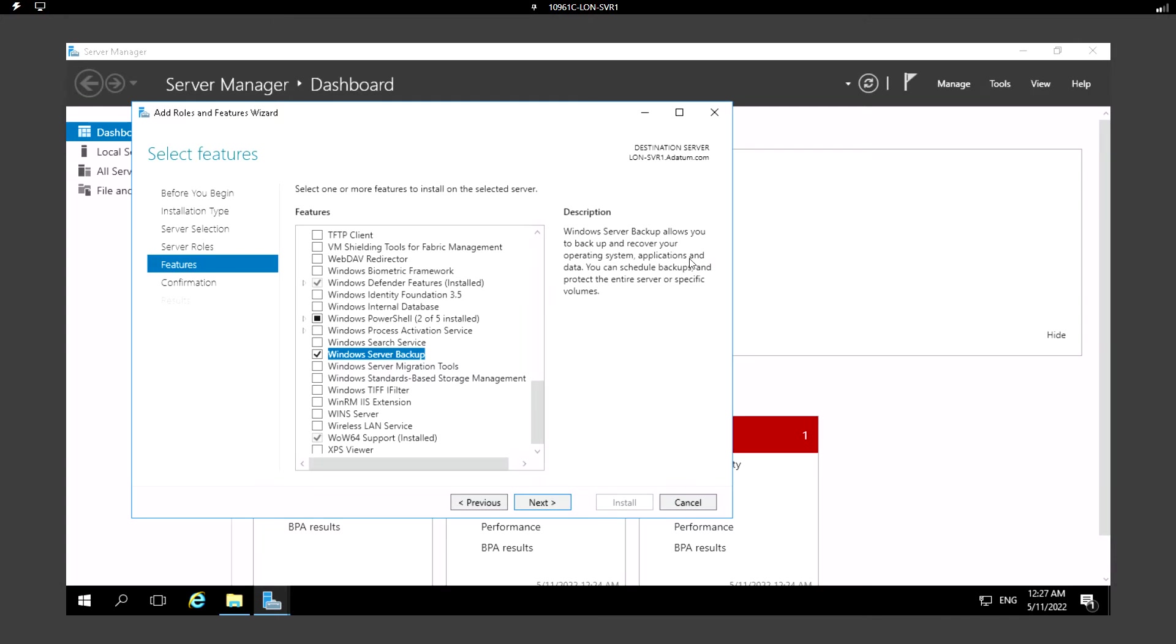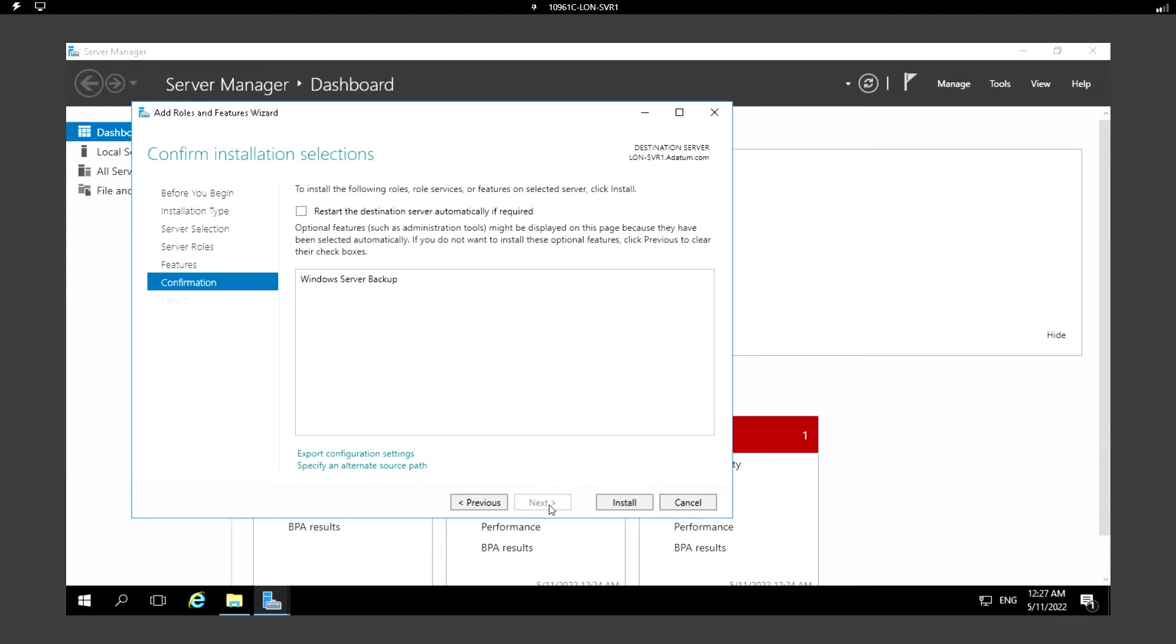Windows Server Backup allows you to backup and recover your operating system, application, and data. You can schedule backup and protect the entire server or a specific volume. We can take the backup for the entire server or we can specifically select the volume or files or folders. We can just click Next.